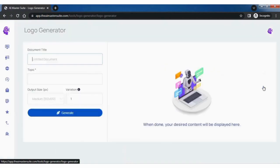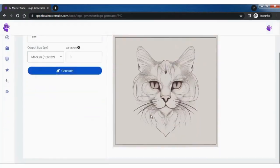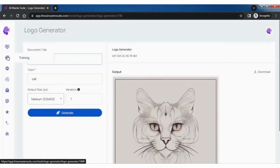To use AI logo design, start by providing a unique document title, followed by a detailed description here. Set the output size and variations and click on generate.